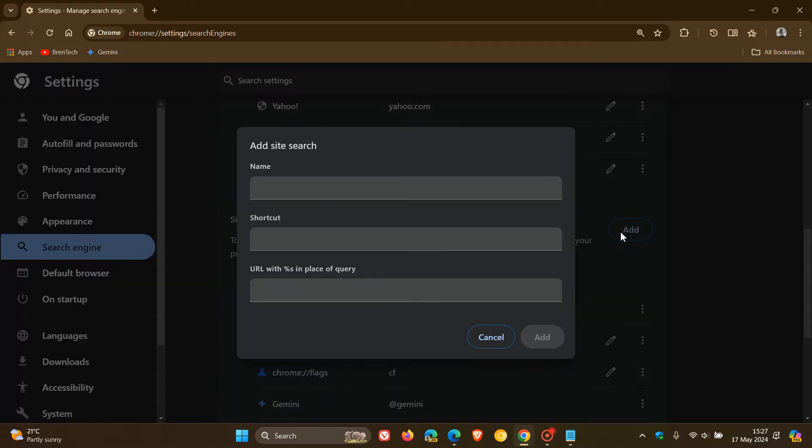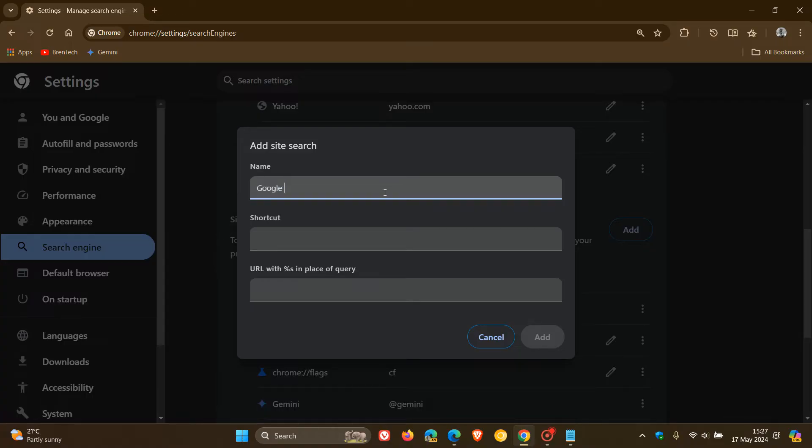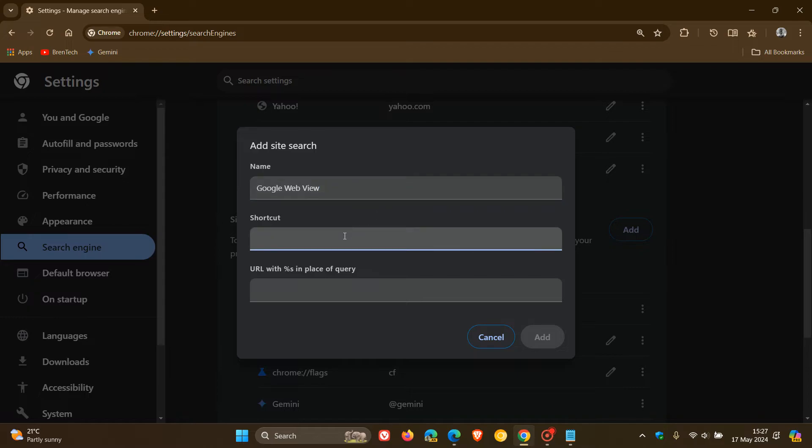And then in the name, you can add anything to that name, obviously. But I'm just going to call this Google Web View. And then the shortcuts, I'm just going to make that at web.